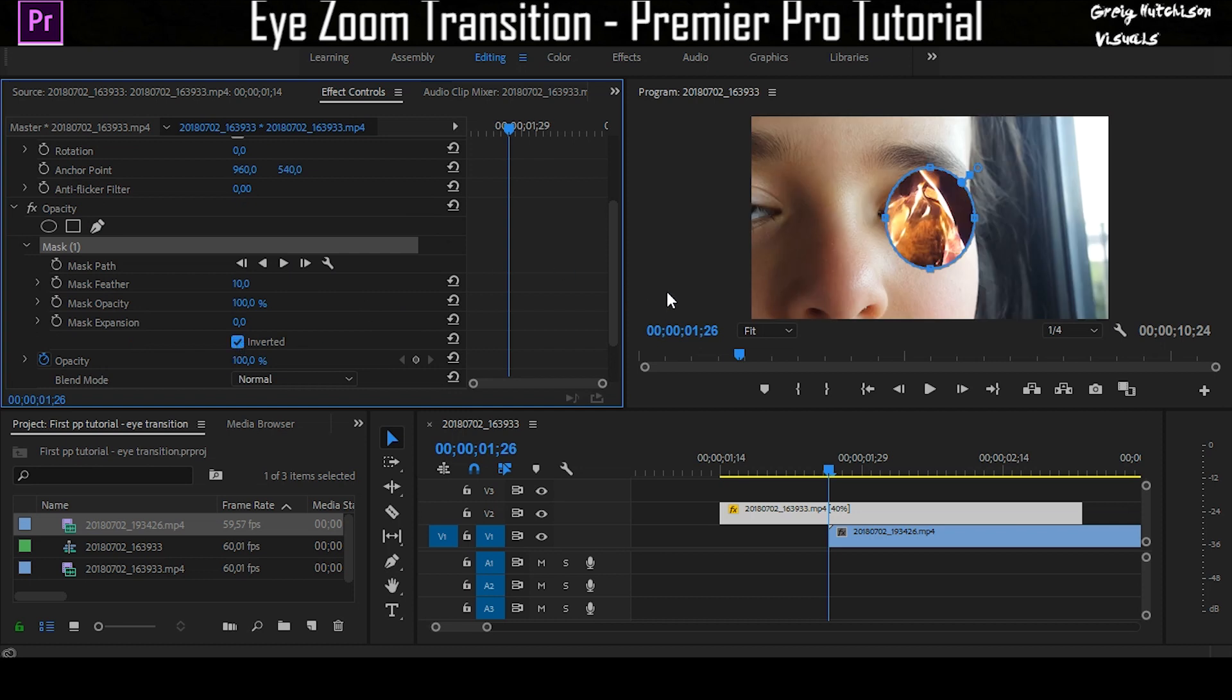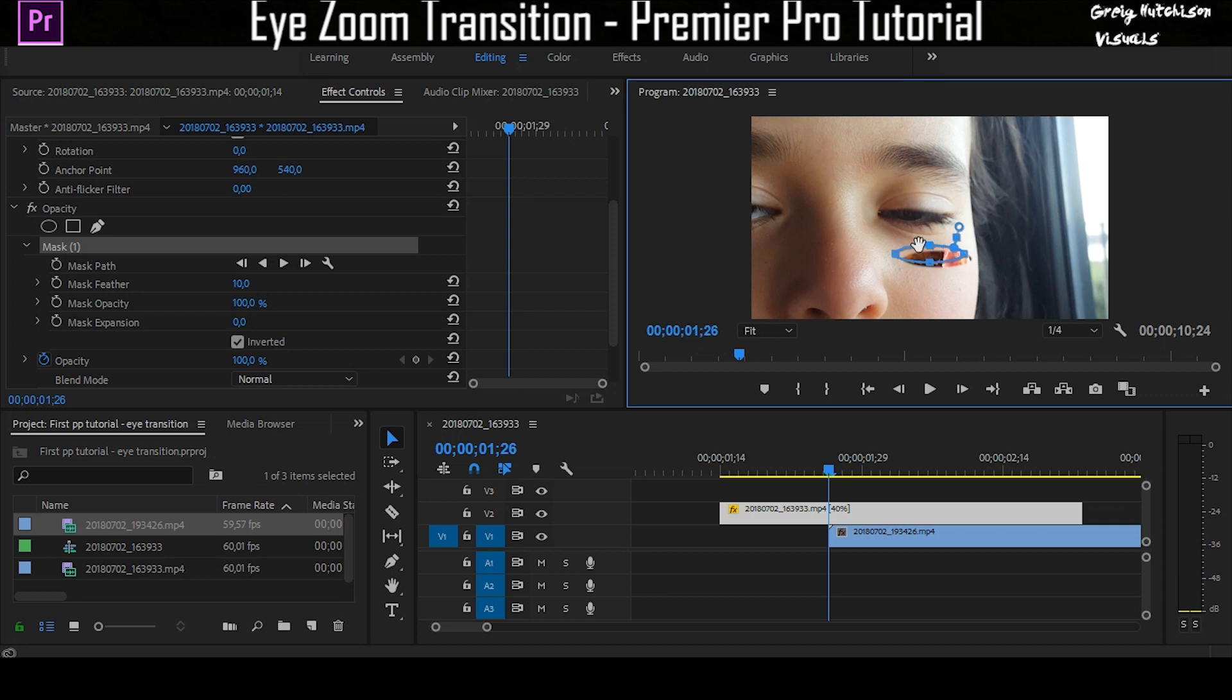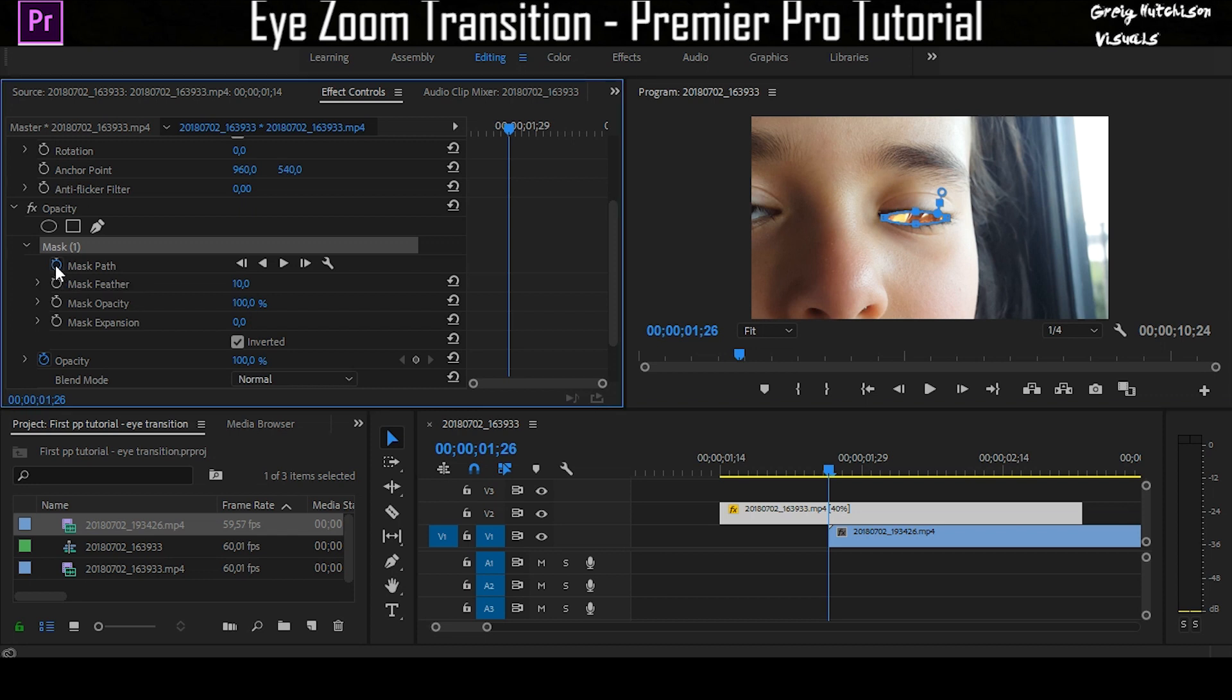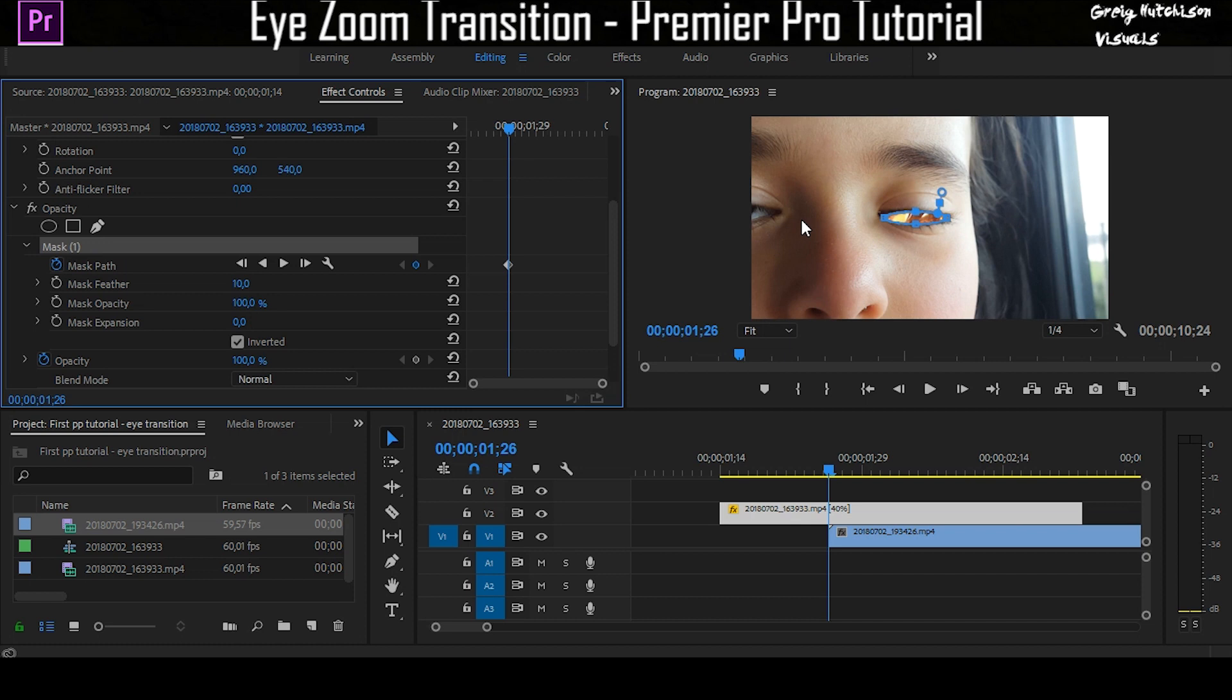You're going to scale that down quite a bit towards the shape of the eye. You're going to drag that over the eye, make that a little bit smaller, and place that on the eye. Now you're going to click the toggle animation for the mask path.